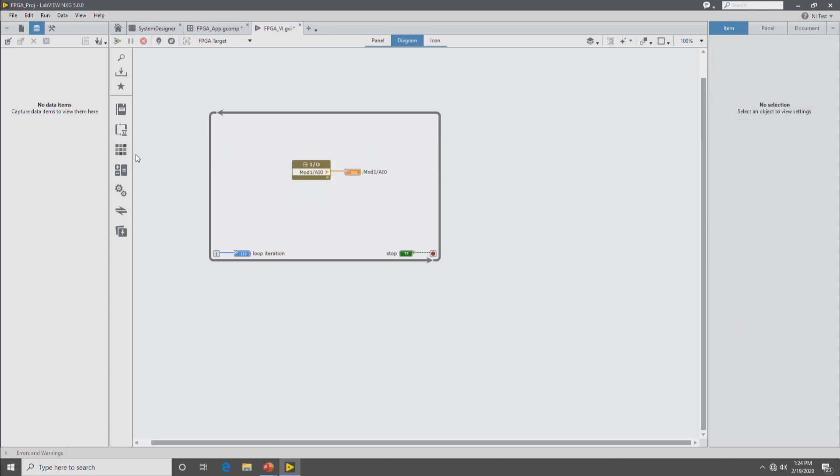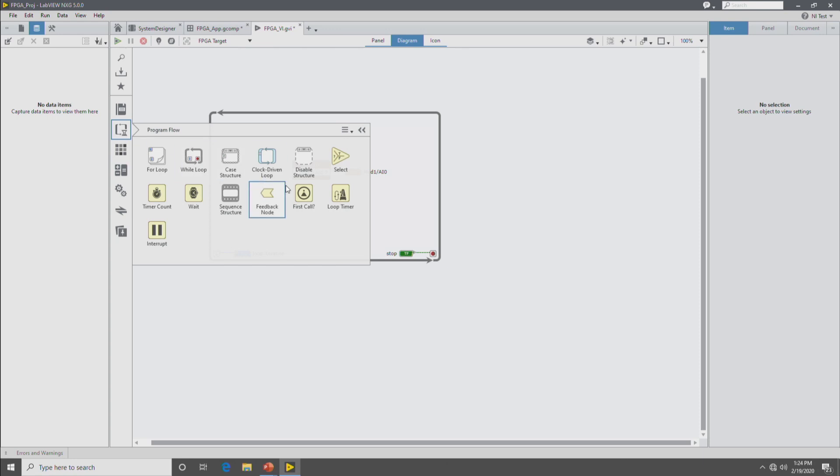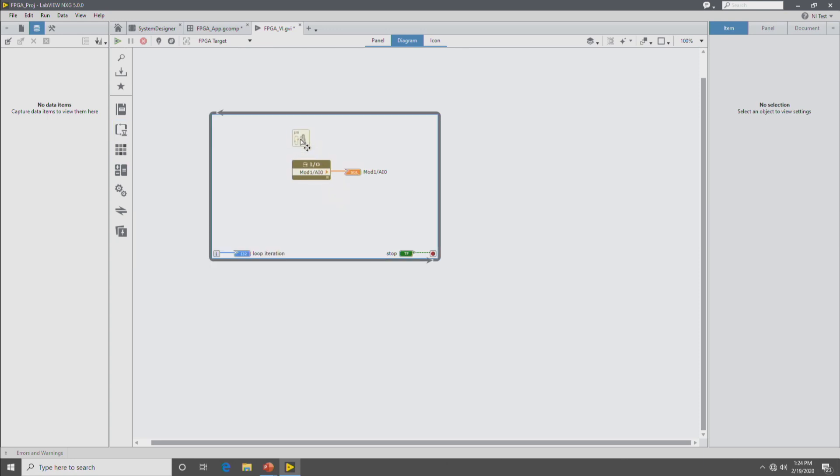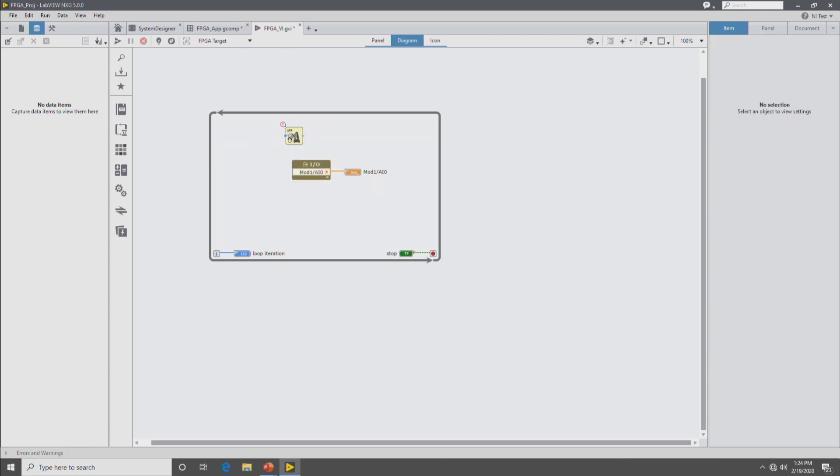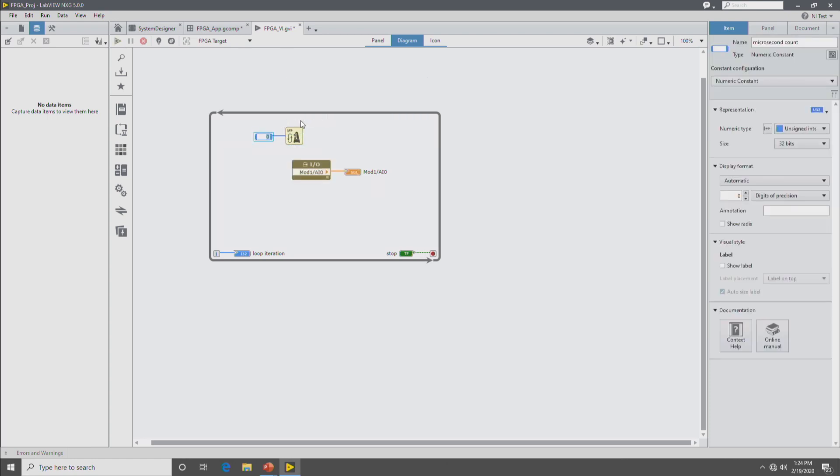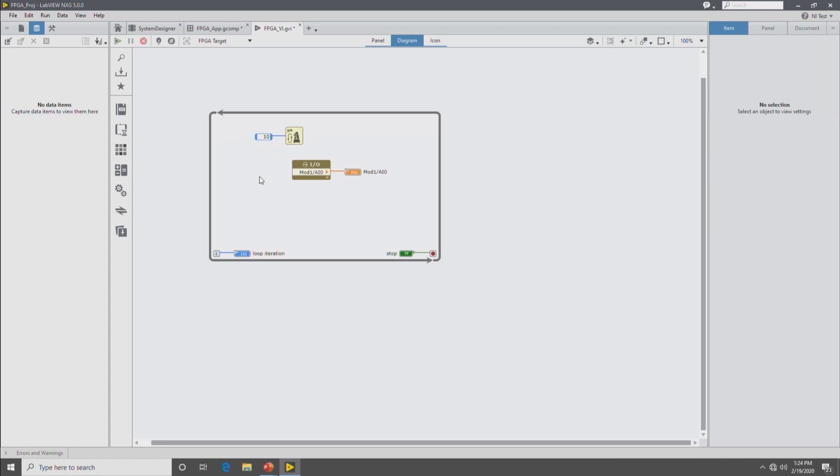And then lastly, we want to time our loop to make sure that its IO is being sampled at the right rate. And we'll drop down a microsecond loop timer and we'll set it to 10 microseconds. So it'll give us a 100k sample rate.